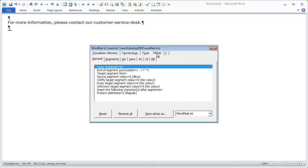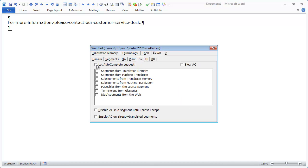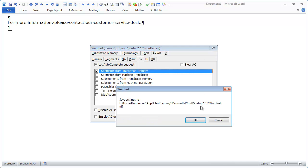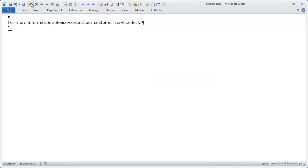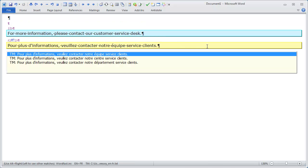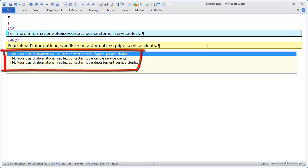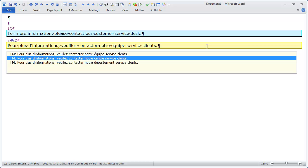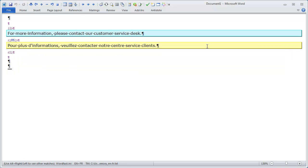Now let's see how autocomplete affects this function. I'll go to Setup, AC, enable autocomplete, and tick Segments from Translation Memory. I'll close the Setup window and open my segment. Now I can see that all three fuzzy matches are displayed in a box below the active segment pair. With the down and up arrows I can cycle through these suggestions. If I want to accept the second one, I put the cursor on it and hit Enter.